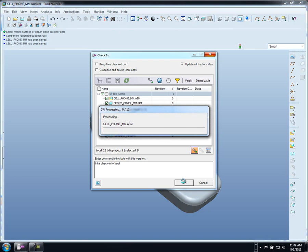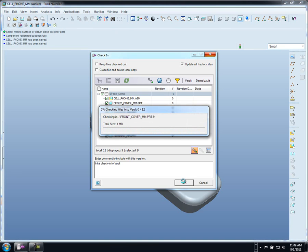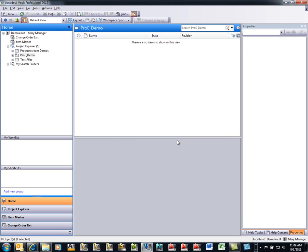It's going to also create a lightweight viewable so that inside of Vault, anybody inside of your organization, whether they're in sales, purchasing, marketing, or any other division, they can quickly see the files without requiring a copy of ProEngineer on their computer. Just like that we have completed the check-in process.